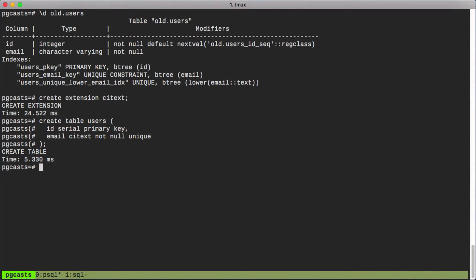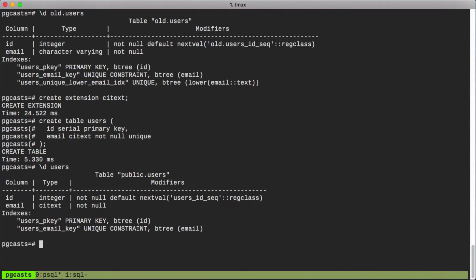And now we can take a quick look at the description of our table. And we can see that we have a uniqueness constraint on the email field which is of type CIText.